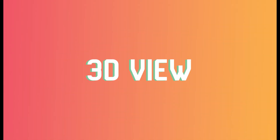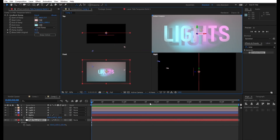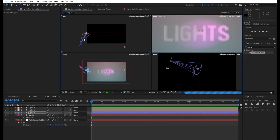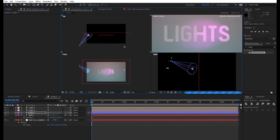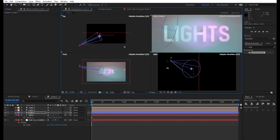When you're ready to refine the look of your lighting, under the viewer screen you'll see a drop-down menu that says One View. Click on it and select Four Views. This way you'll be able to see your composition in 2.5D space at several different angles to properly adjust the lighting, as well as getting a look at the way it affects your composition in real time.